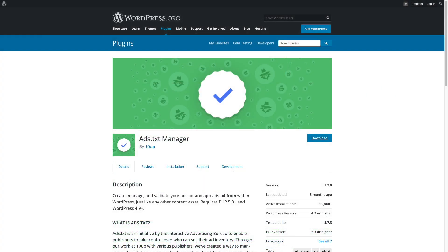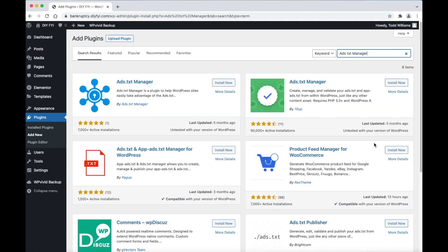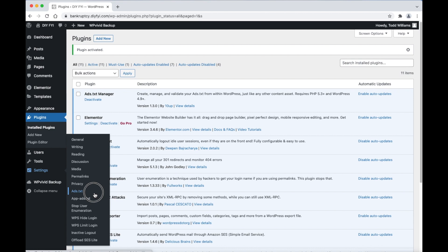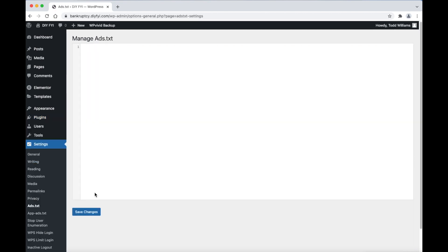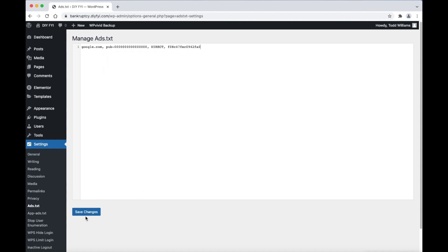To fix the ads text file for Google AdSense, just install the plugin called Ads Text Manager. After activation, all you have to do is go to Settings, then click on Ads Text. Next, paste in the text file you got from Google AdSense. At the bottom, click Save.